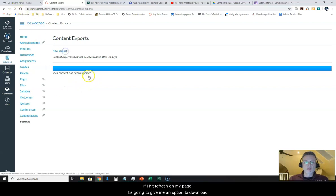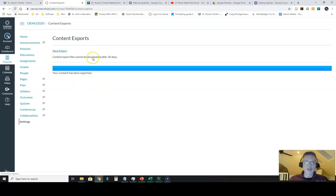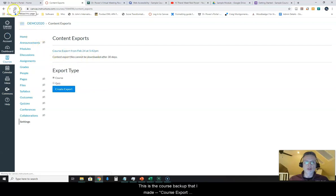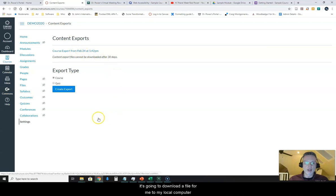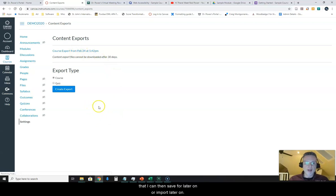If I hit refresh on my page here, now it's going to give me an option to download this course backup that I made, course export from February 24th. So if I click on that, it's going to download a file to my local computer that I can then save for later or import later on.